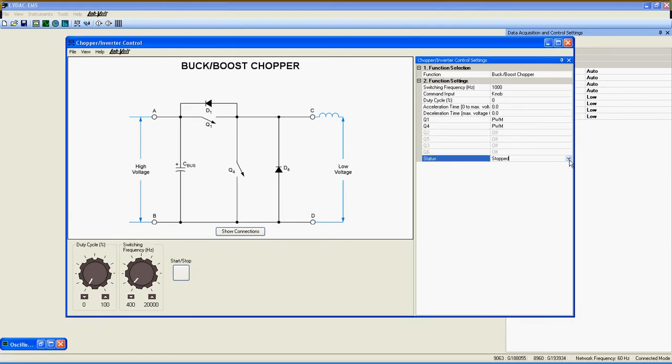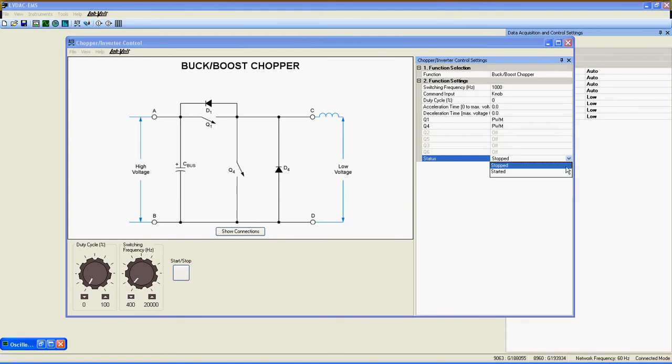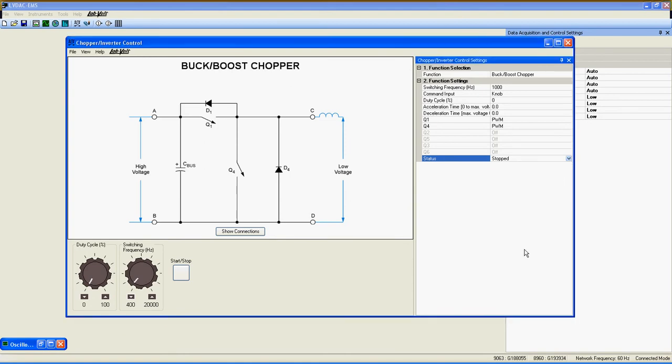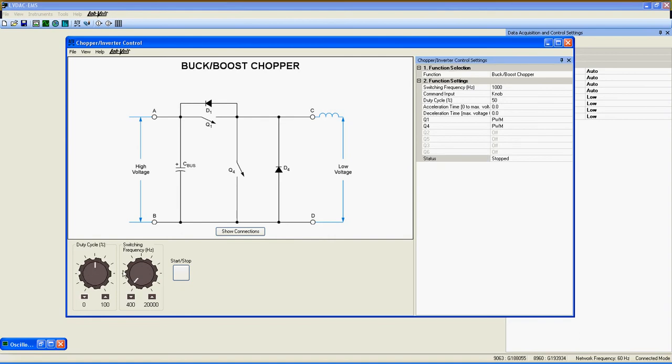Status indicates if the function is on or off. There are also the two knobs here to adjust Duty Cycle and Frequency, and finally, the Start-Stop button to control the function.